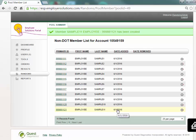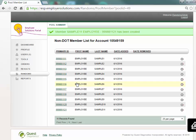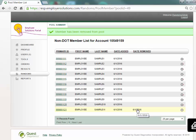To remove a member from the member list select the minus sign on the row of the member. A confirmation window will require that you select the yes button to remove the member. The current date will be displayed in the date removed column and this member will not be eligible for random selection.